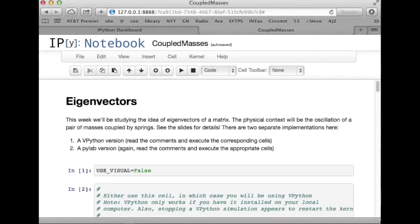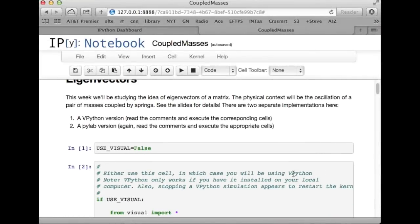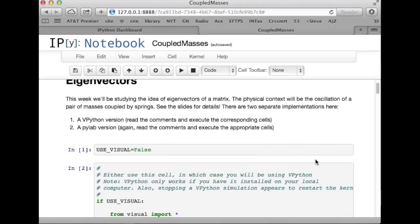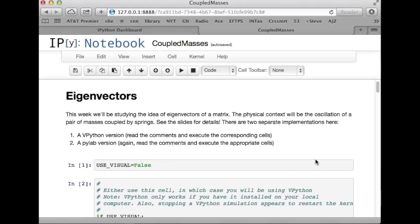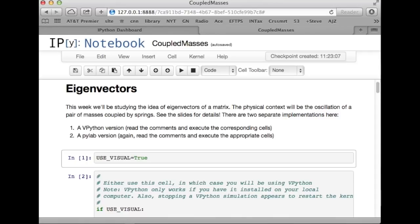Okay, guys. So, here's the notebook I've uploaded to our web server. And I want to point out that it's got two different modes. If you want to use vpython to visualize the motion of these guys, you want to set use visual to true. So, let me do that here real quick.